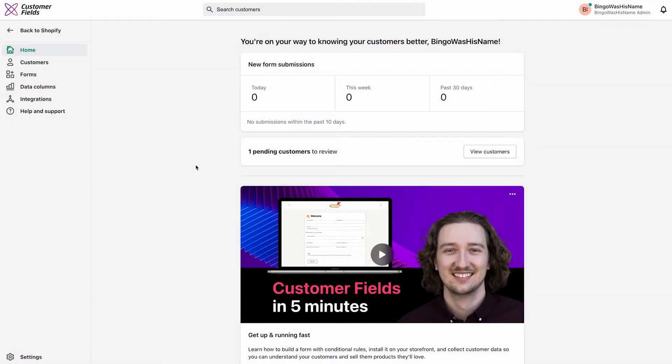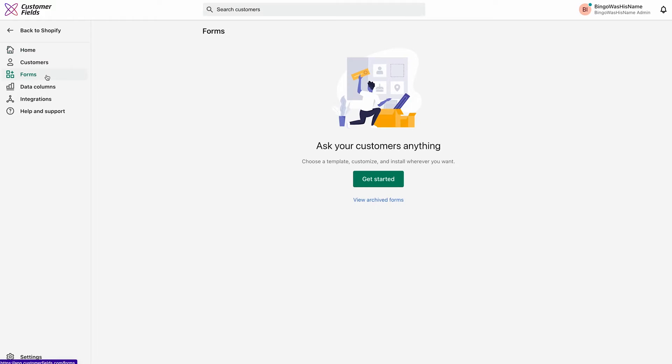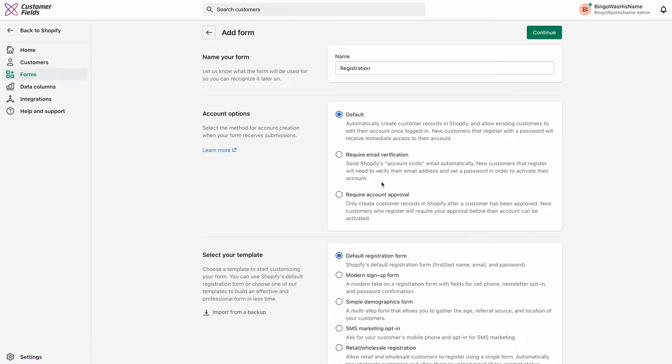First, let's navigate to the Forms tab on the left navigation. If this is your first form, click Get Started in the center, or if you've already created a form in the past, click Add Form on the top right.